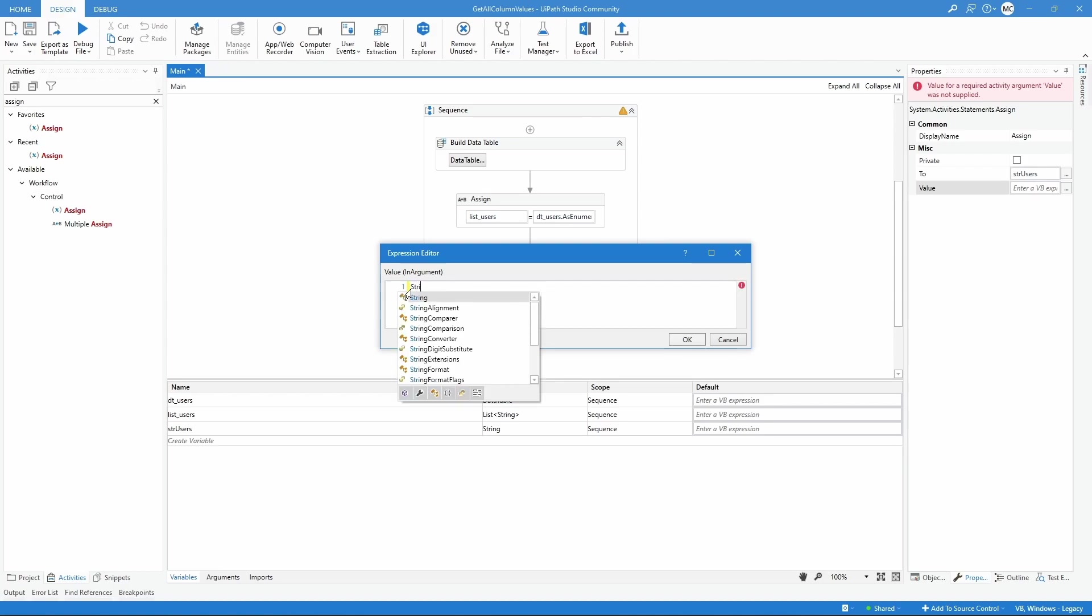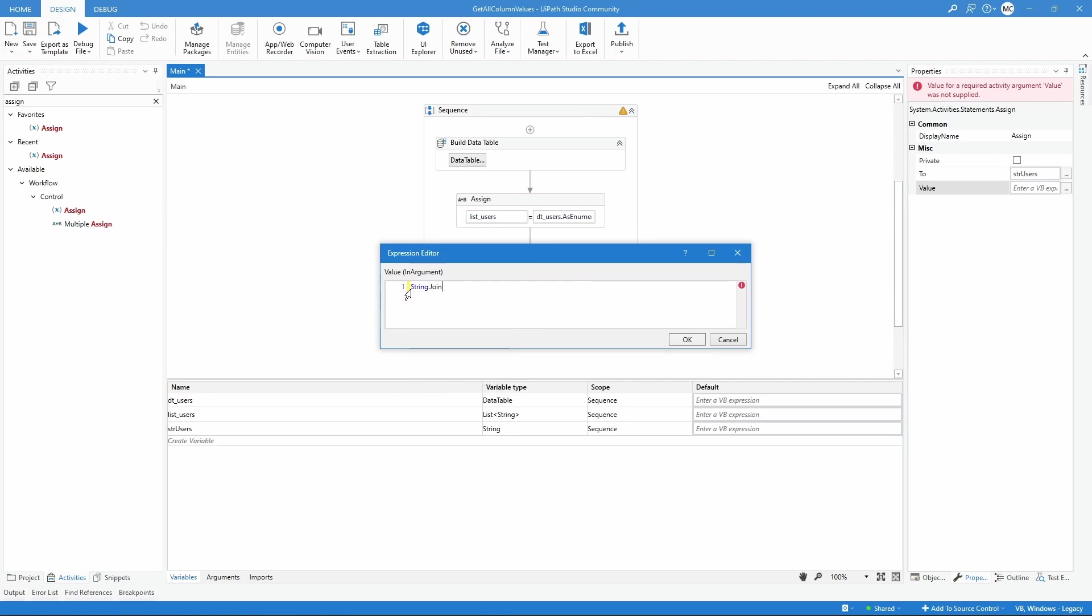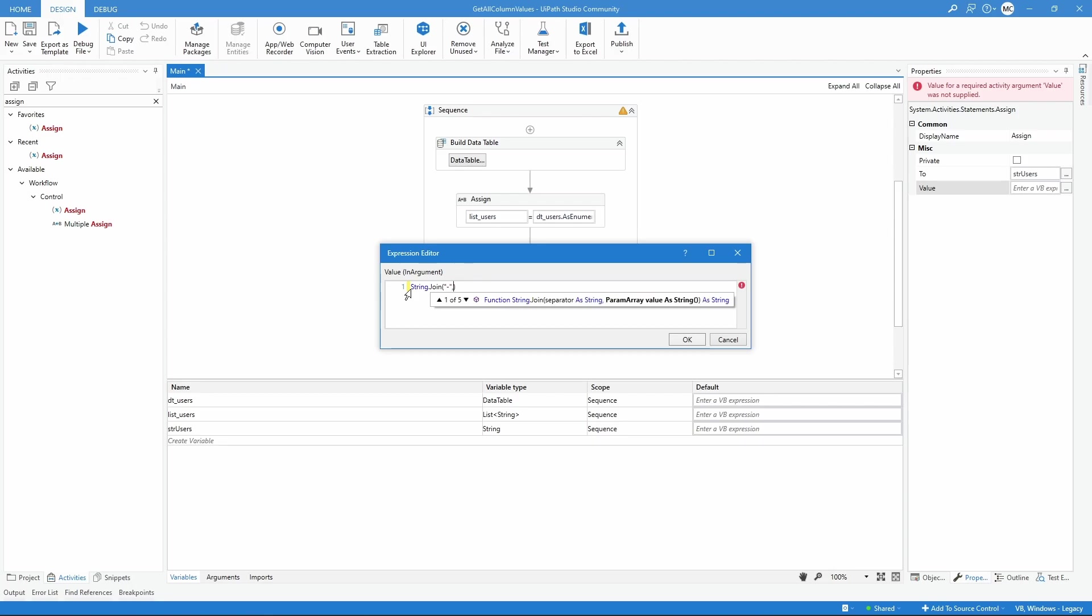Let's enter here string.Join. Now let's open parentheses, and first we need to indicate the separator for the values. Let's, for example, open double quotes and use a dash as the separator. Then we need to pass the collection array. So let's call here our variable list_users.